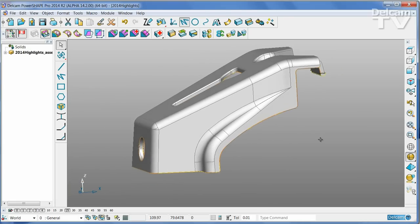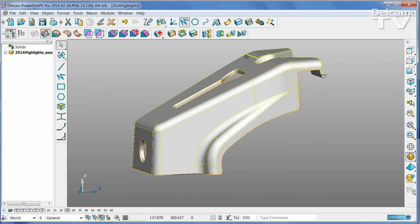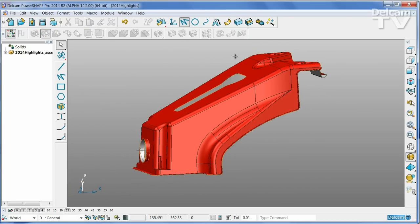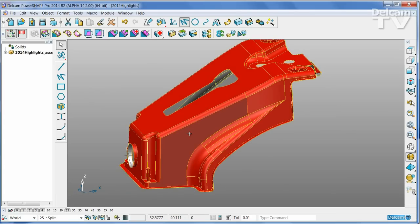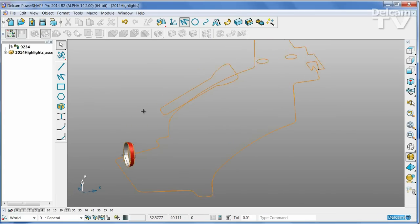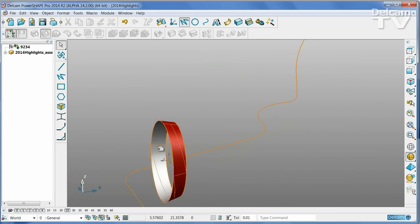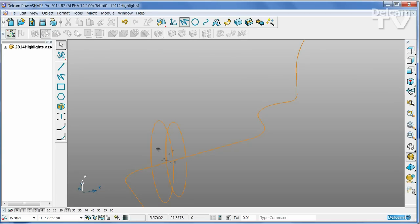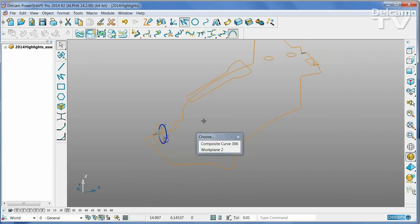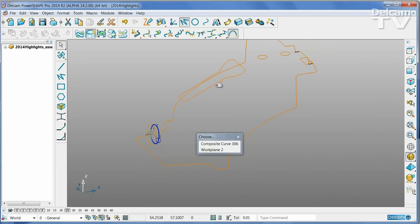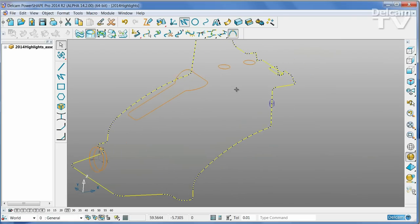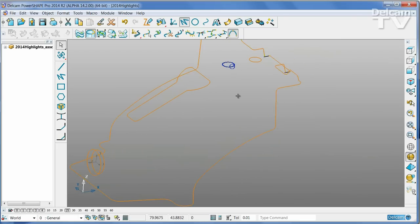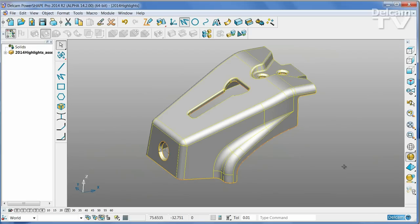So what we have now are three separate solids: one for the cavity, one for the core, one for the side core, and we also have wireframes of all of the open edges or boundaries from which we can create split surfaces or any other faces that we need to complete the part.